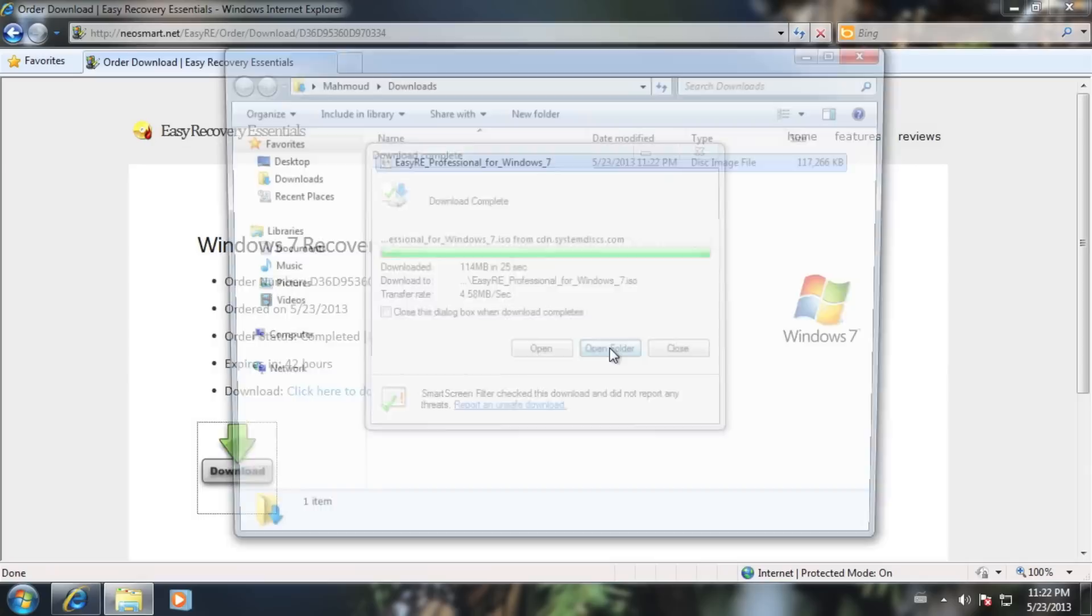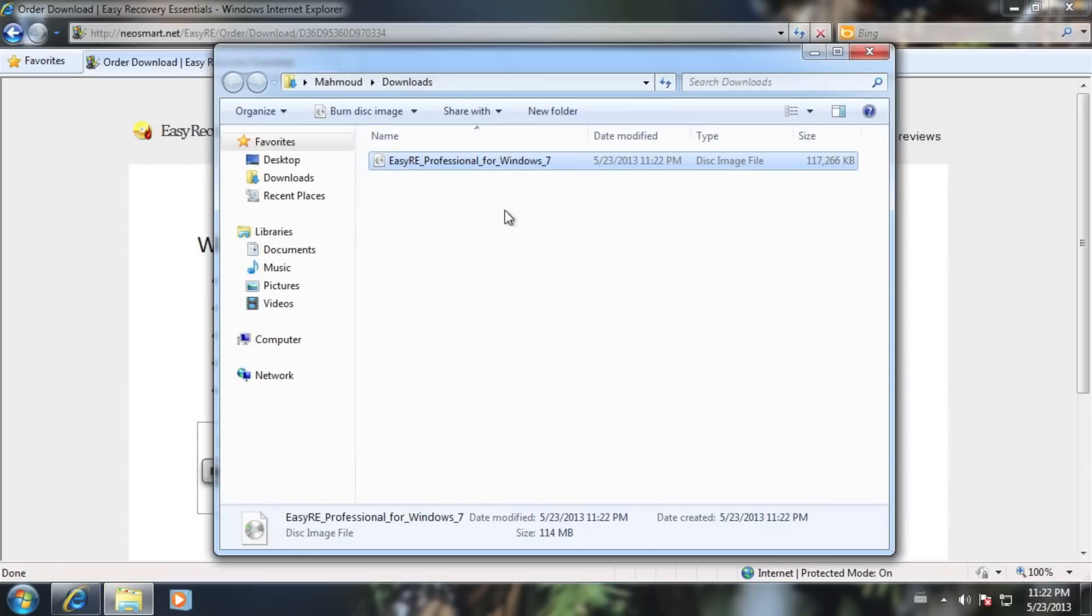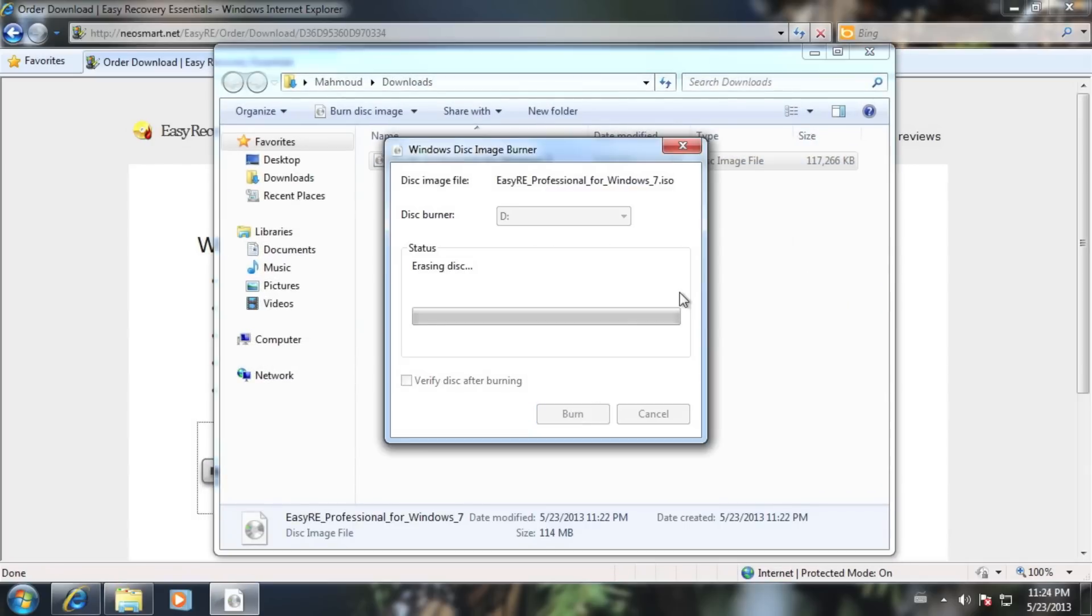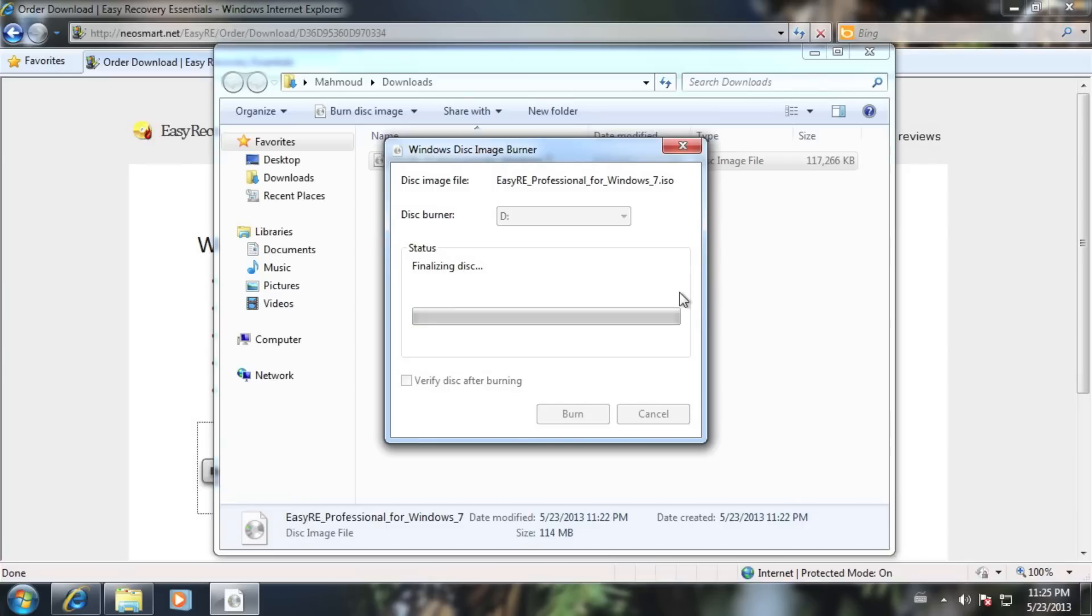Once the download is complete, we'll open the folder it was downloaded to and burn the downloaded ISO image onto a CD. While you can use any burning software, we prefer the native Windows Disk Image Burner. Insert a blank CD into your PC and click Burn when you're ready.